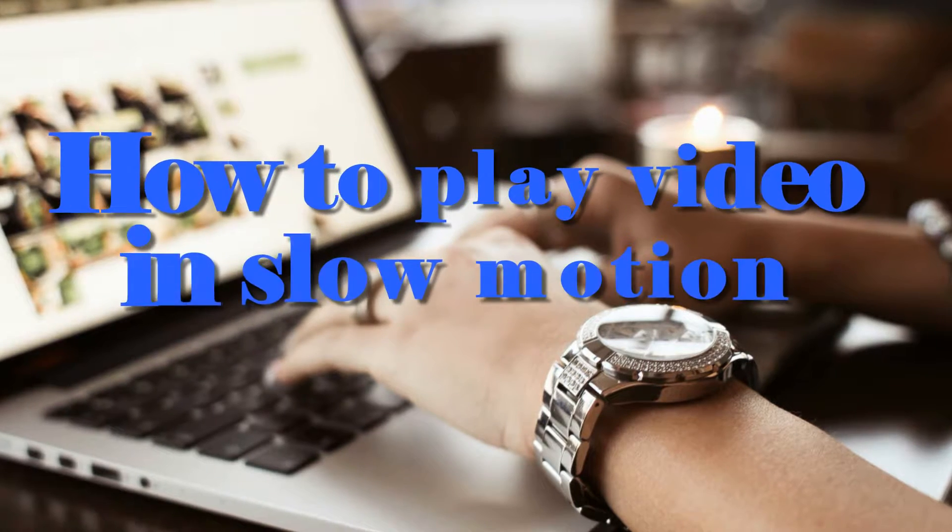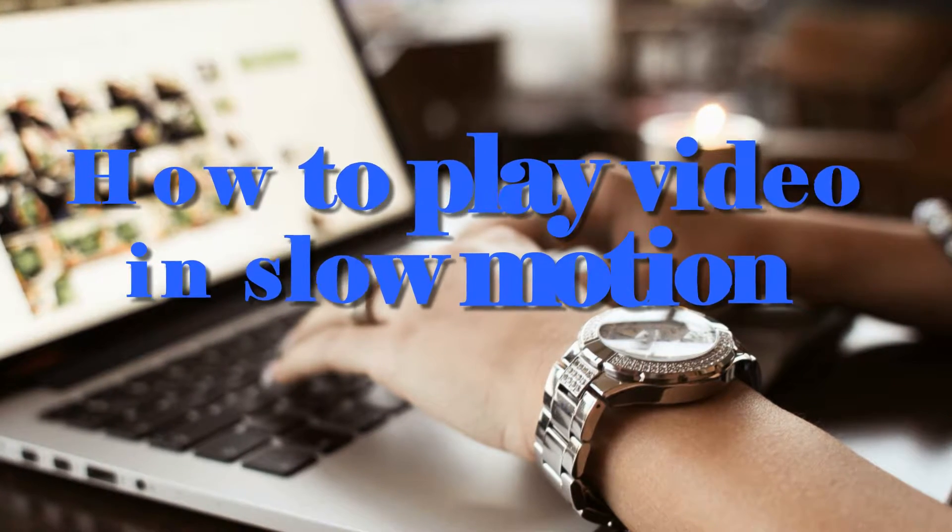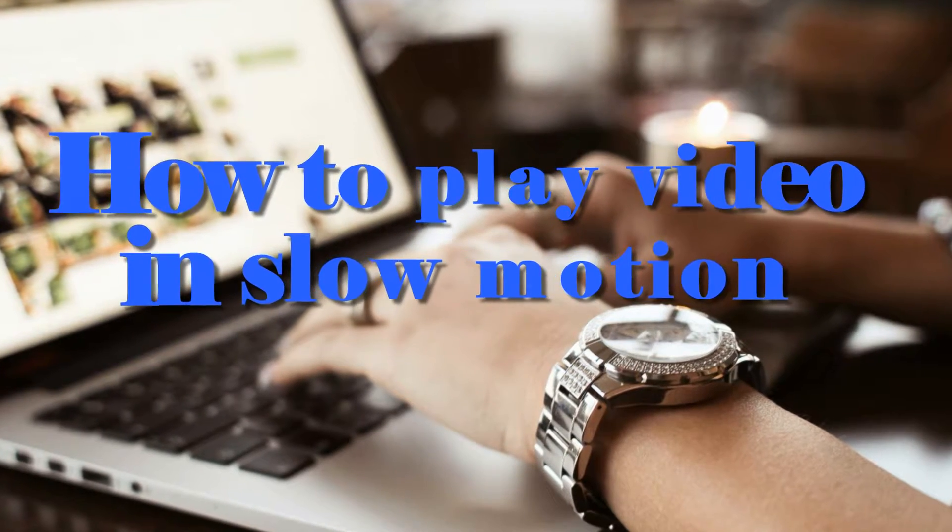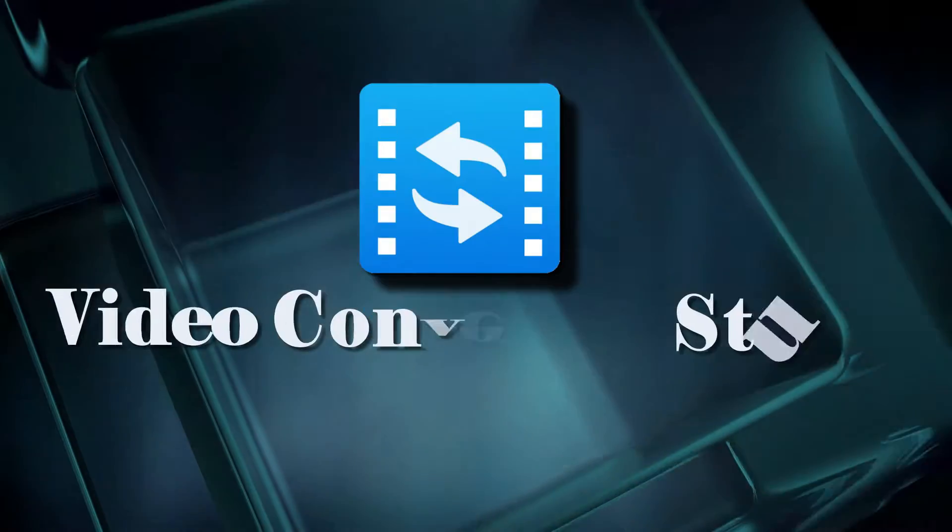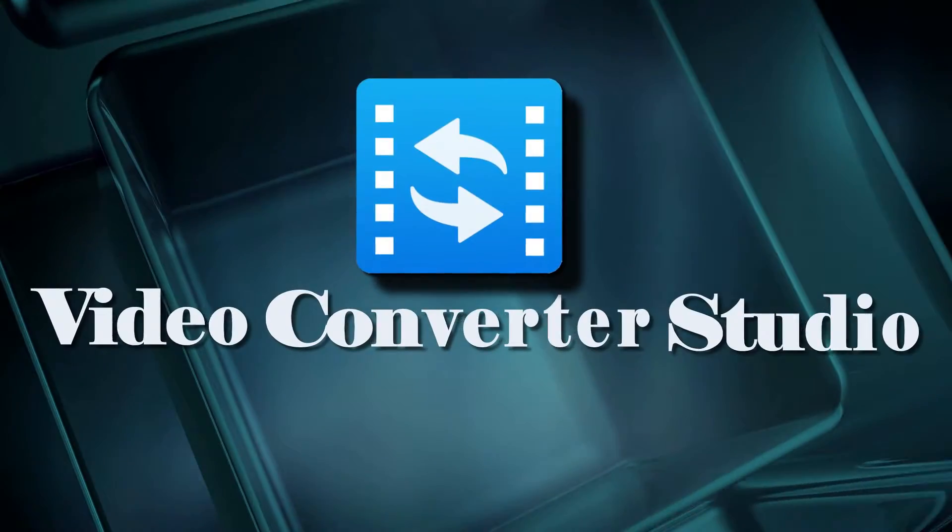Hi, in this video I'm going to show you how to play video in slow motion using PowerSoft Video Converter Studio.